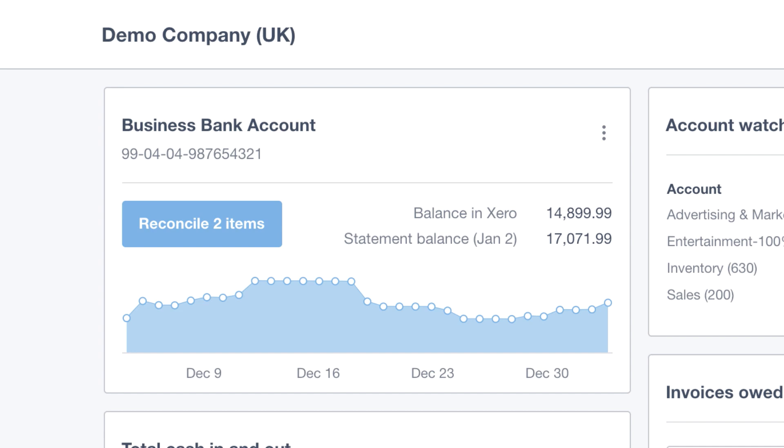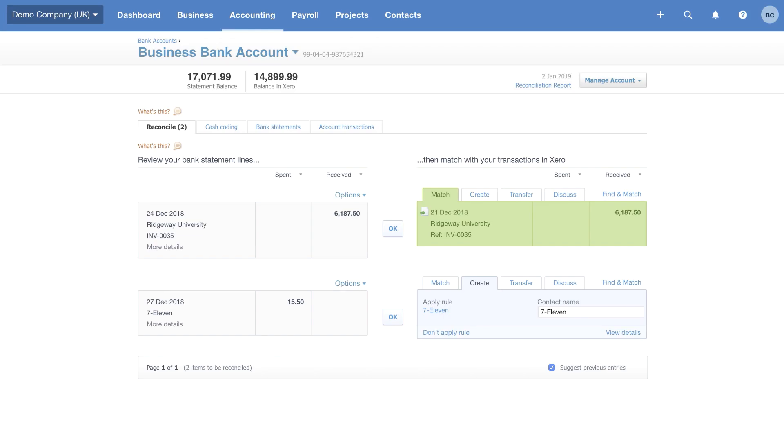I know this is something that can be a bit of a headache when running a business and can seem a little scary the first time you do it. So we're going to jump straight into the bank rec. You can see there is a big blue button with reconcile two items. We're going to click this and it'll take us straight to the bank reconciliation. This is the bank rec screen.